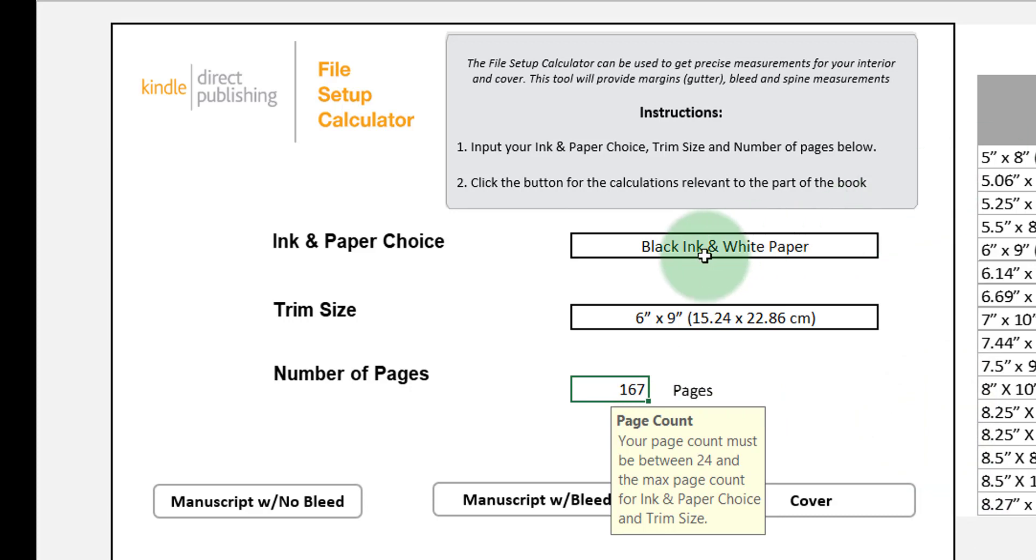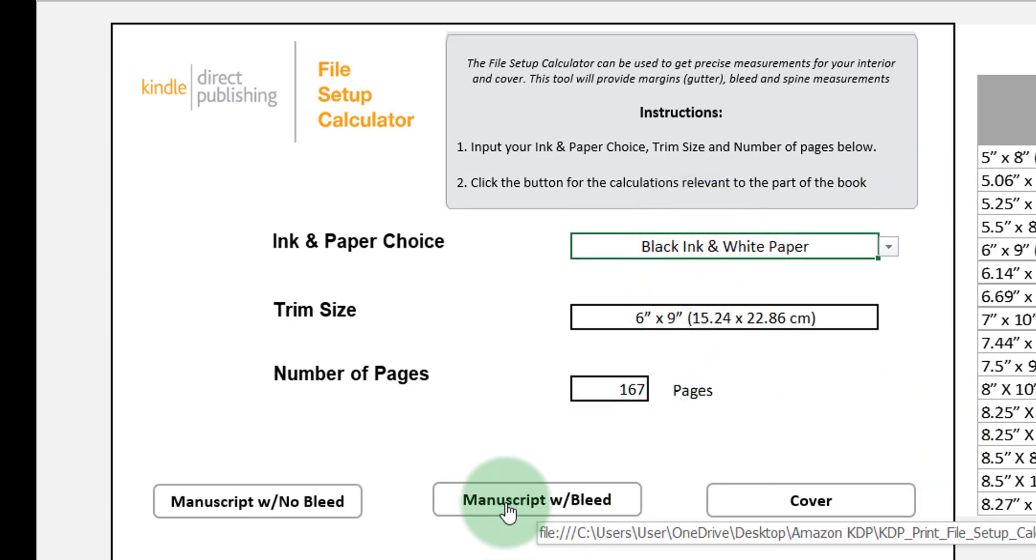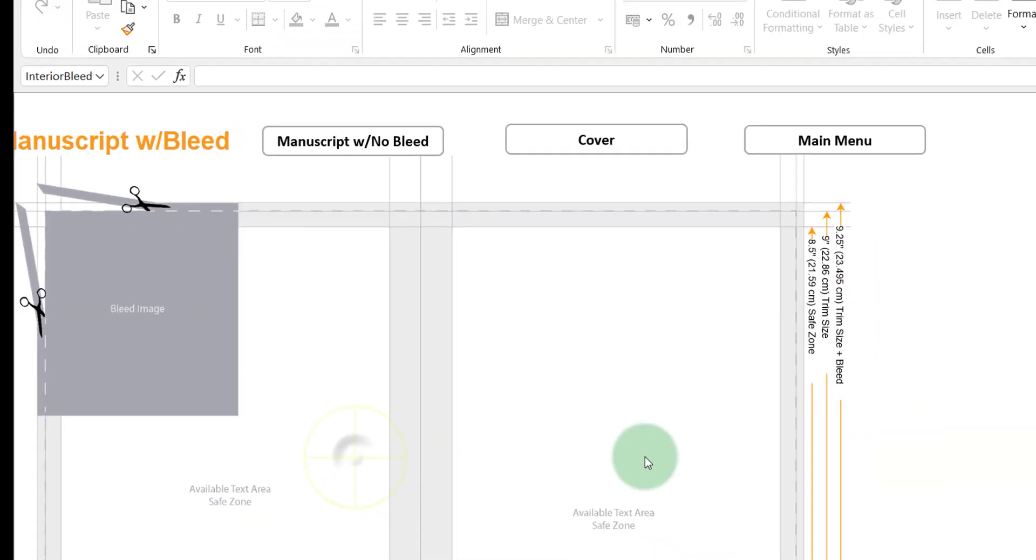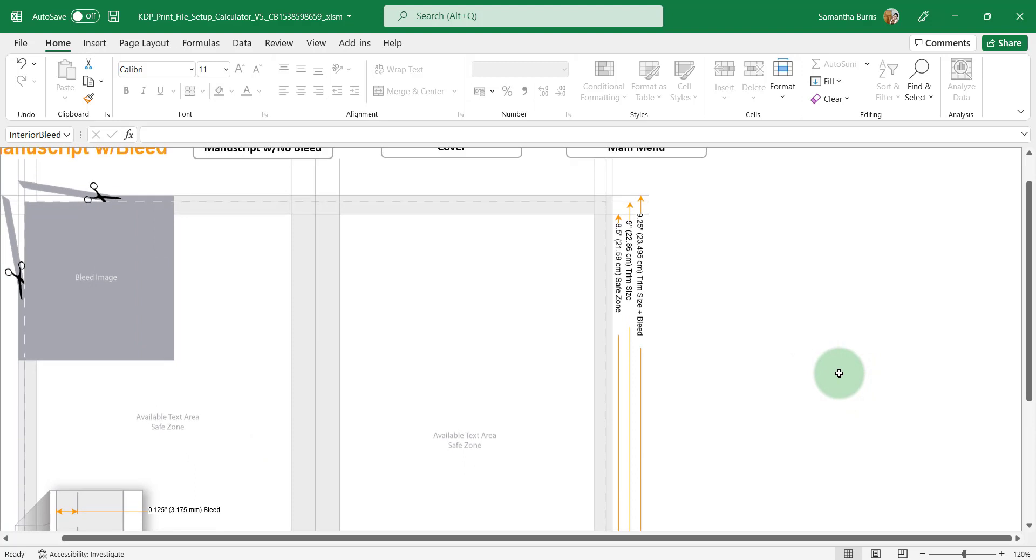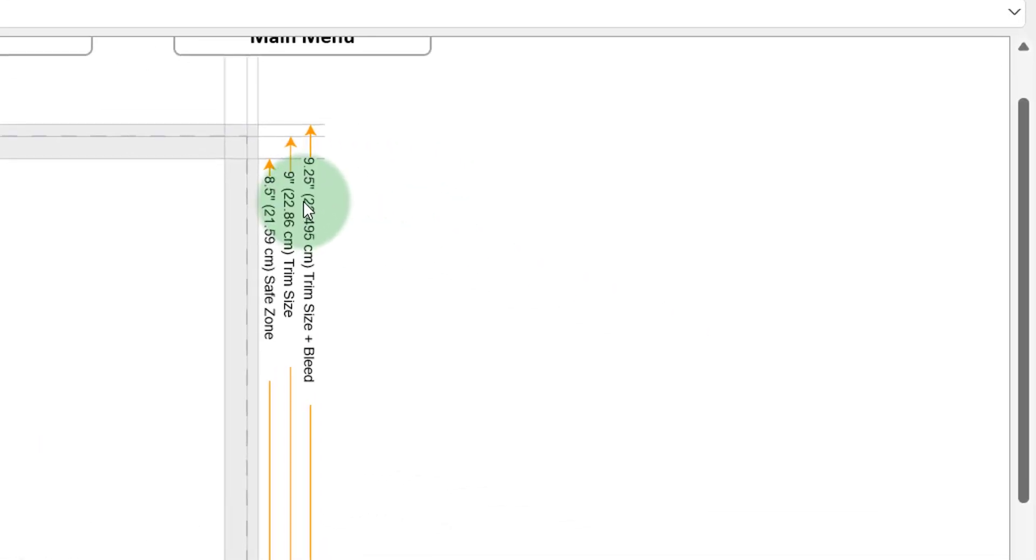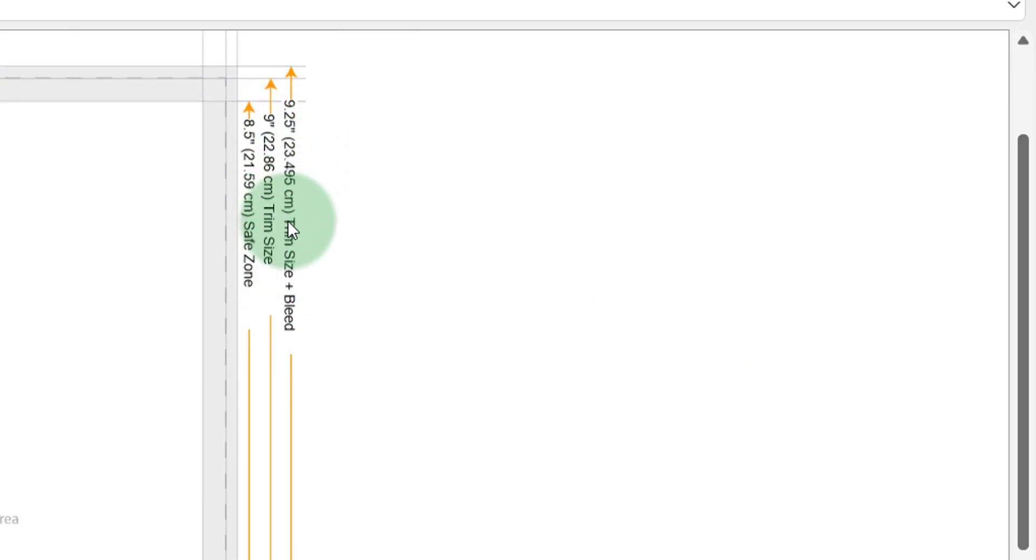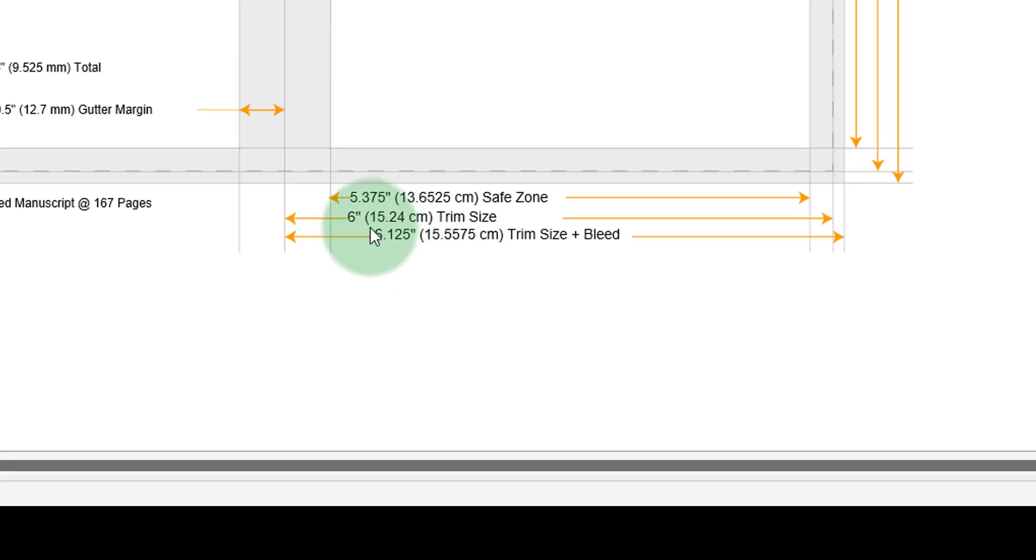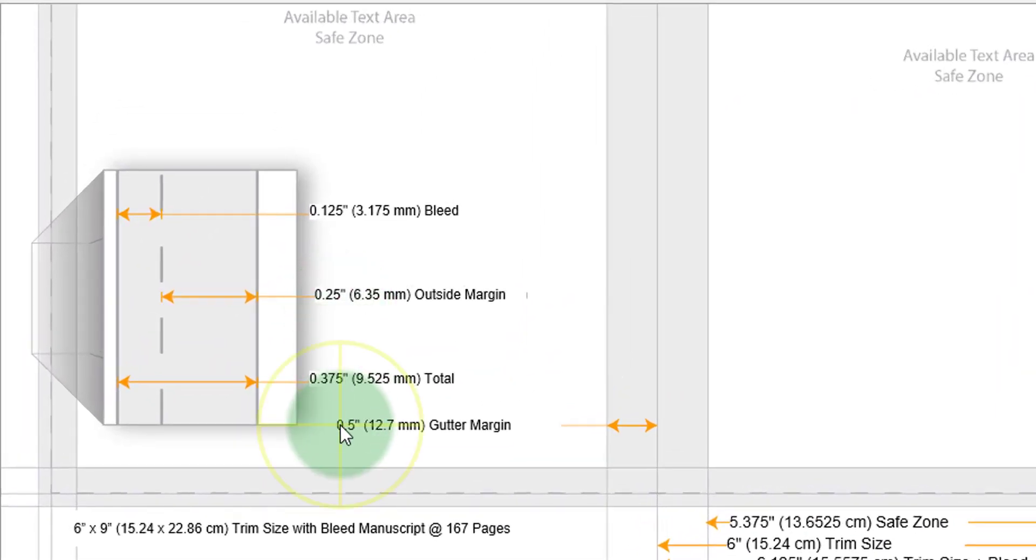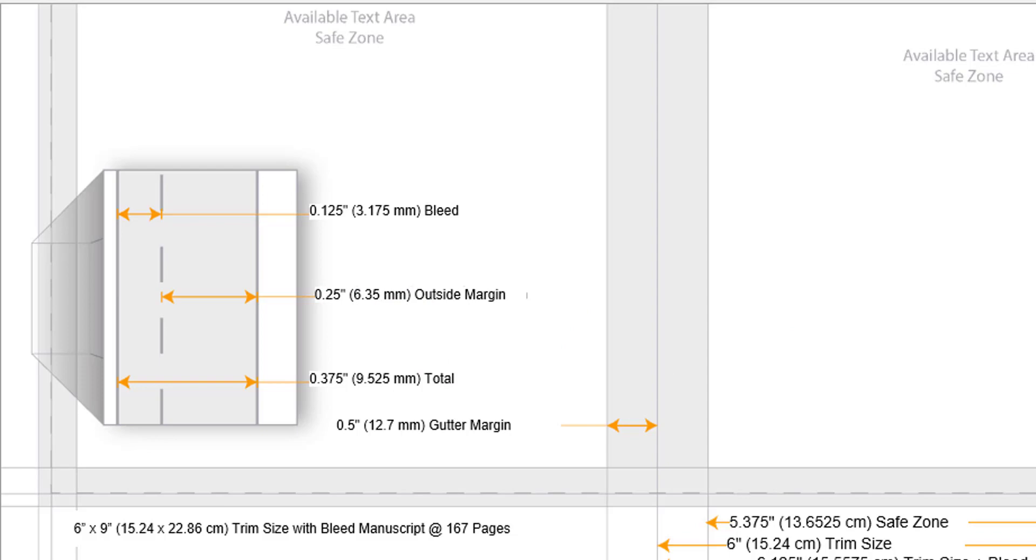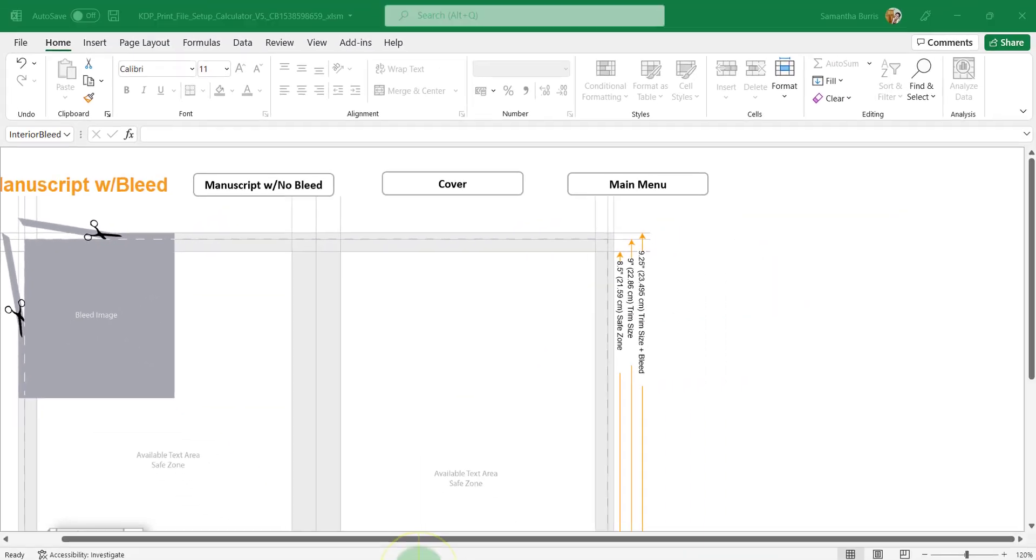Since my book will contain bleed, I am going to select the manuscript with bleed option and this is all the numbers I will need to plug into PowerPoint to ensure that my book is aligned according to Amazon's standards. So my new trim size will be 9.25 for the length or the height of the book and for my width, it's going to be 6.125. Now the gutter will be 0.5 and the outside margins will be set to 0.25. So let's head over to PowerPoint and add in these numbers.